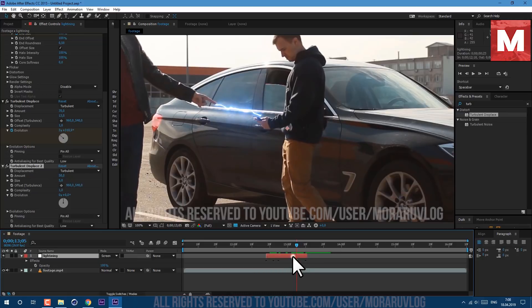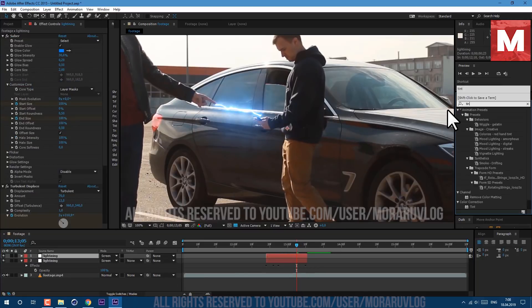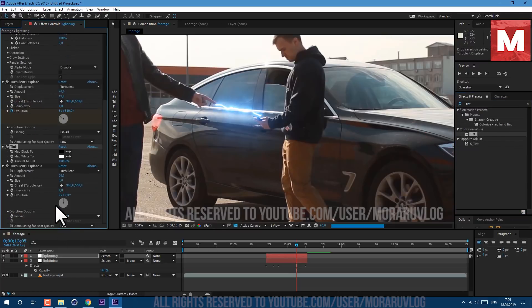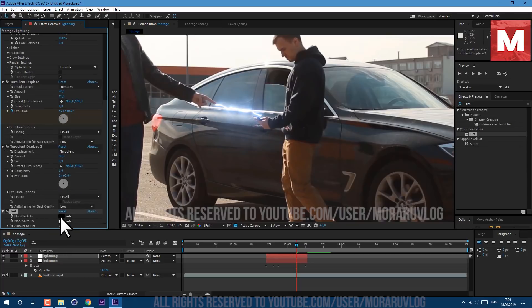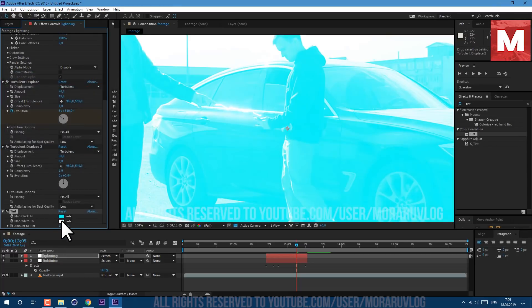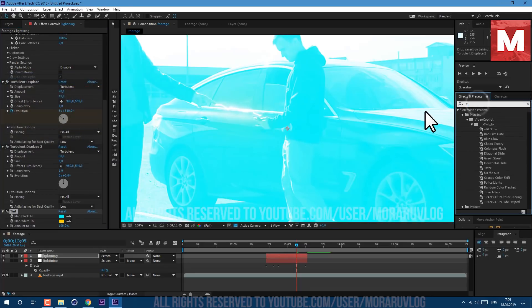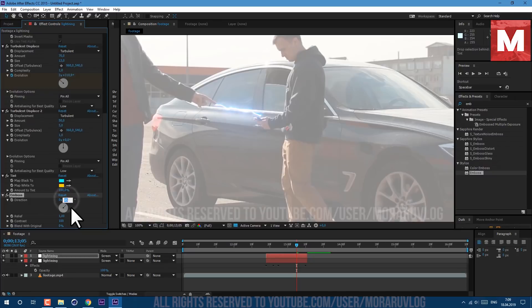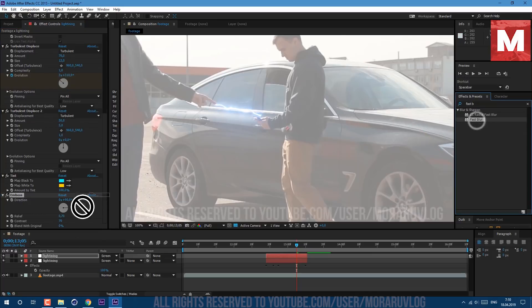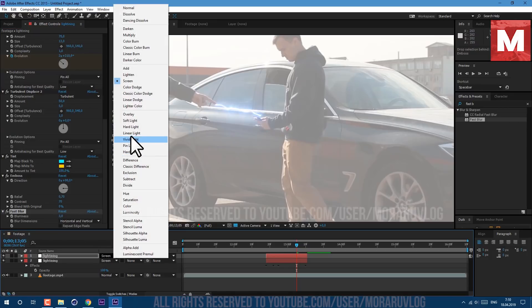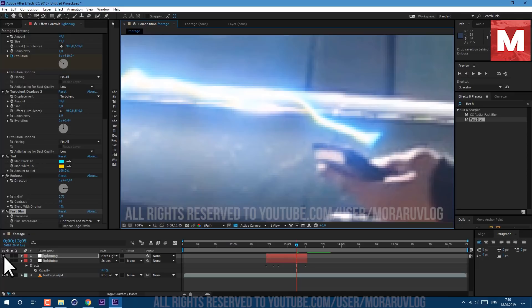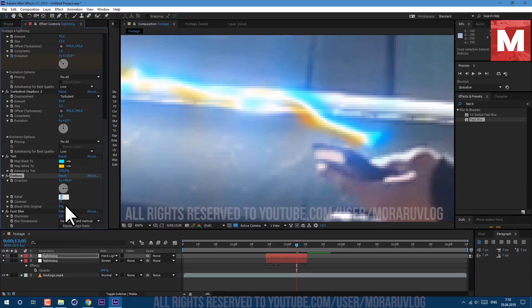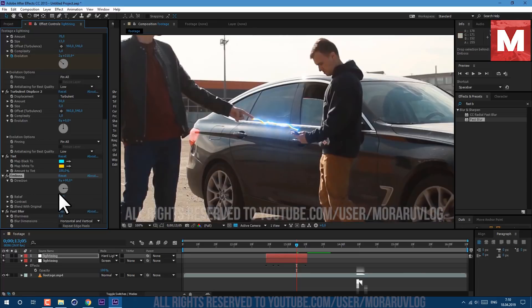Now select our lightning layer and go to edit duplicate. Let's apply tint effect. Just drag and drop on our lightning effect which is above, and tint effect drag down below. First color let's set it to cyan, and second color to orangish yellowish color. Let's also apply emboss effect. Direction let's set it to 90, here set it to 0.7 and contrast to 70. Let's also apply fast blur effect. Blurriness let's set it to 3. Now we can change transfer mode and set it to hard light. So just now we've added chromatic aberrations.